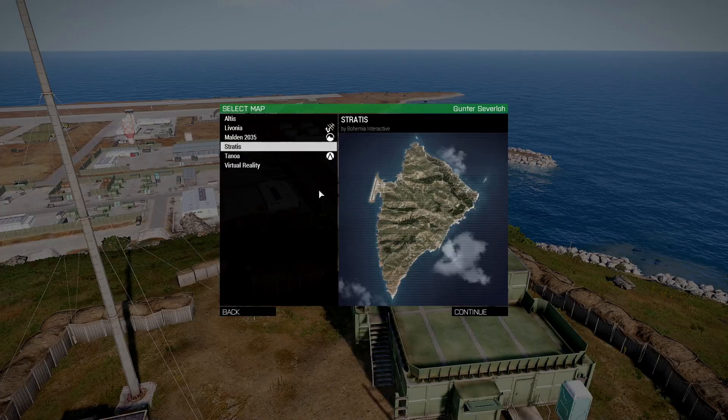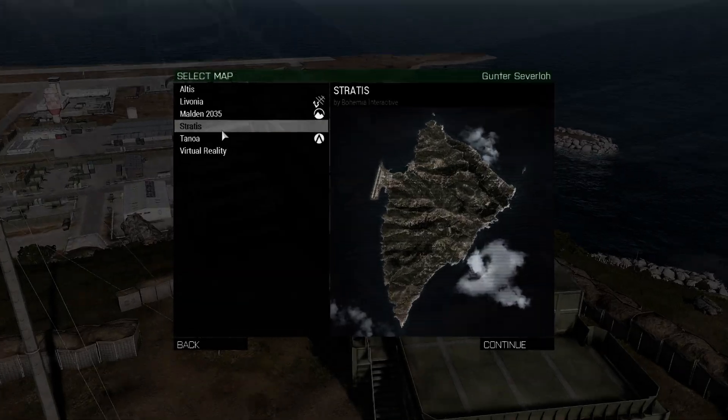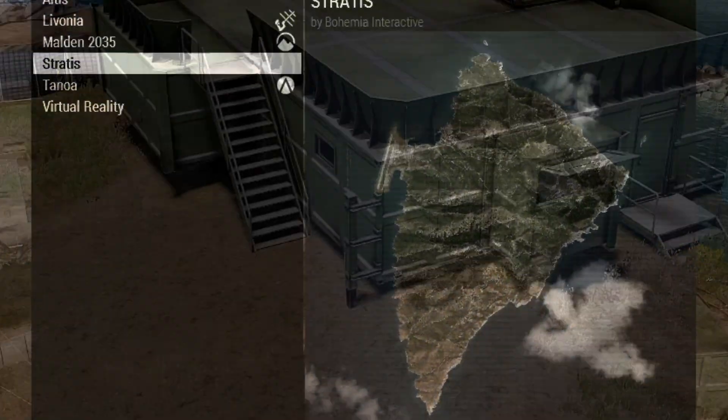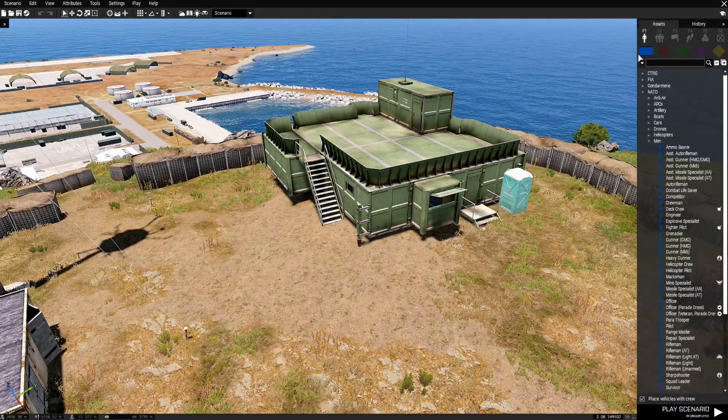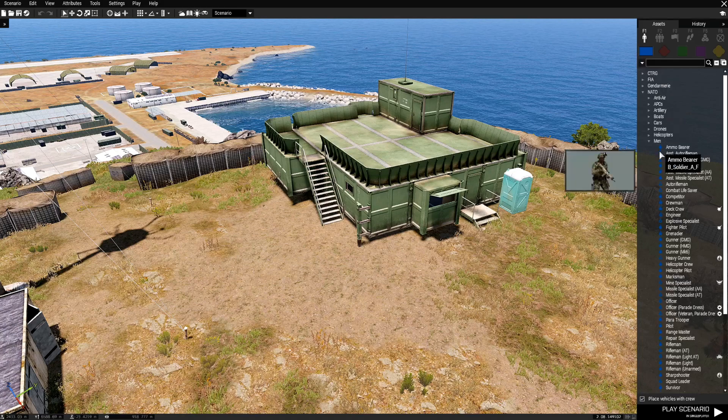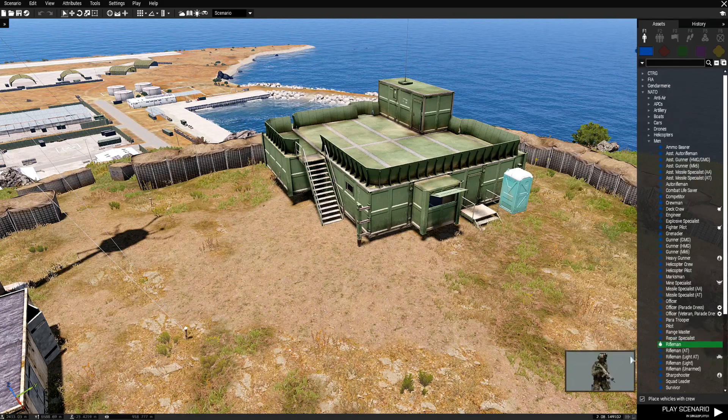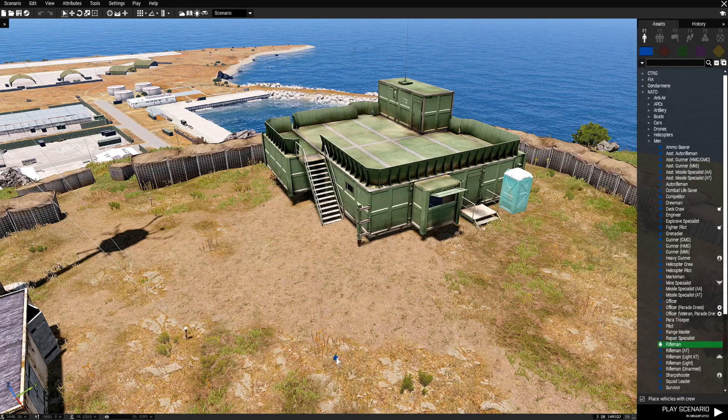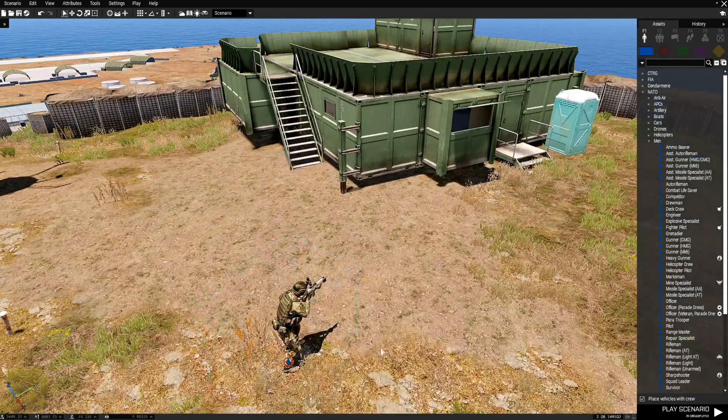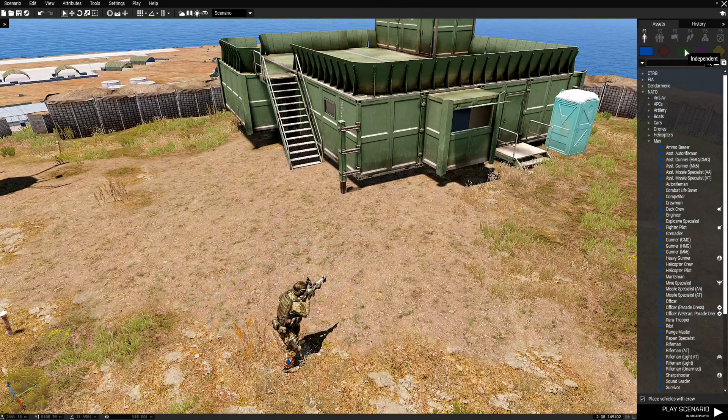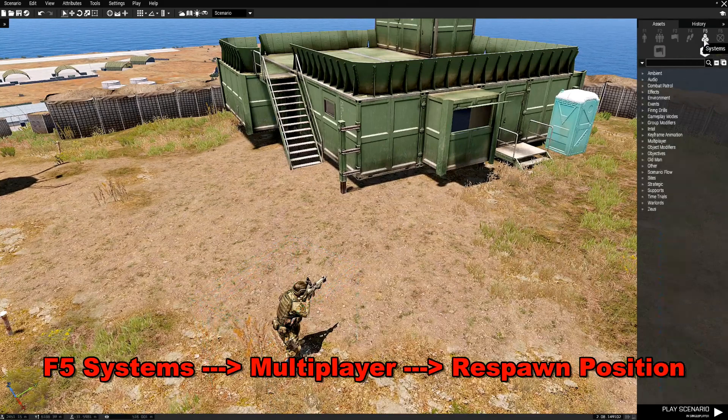Let's go to the Editor and we're going to choose Stratus. First thing we're going to do is choose Blue For and then choose a Rifleman, and then go to F5 Systems.